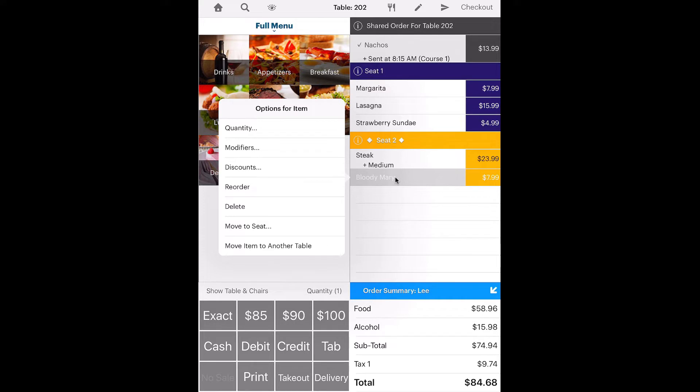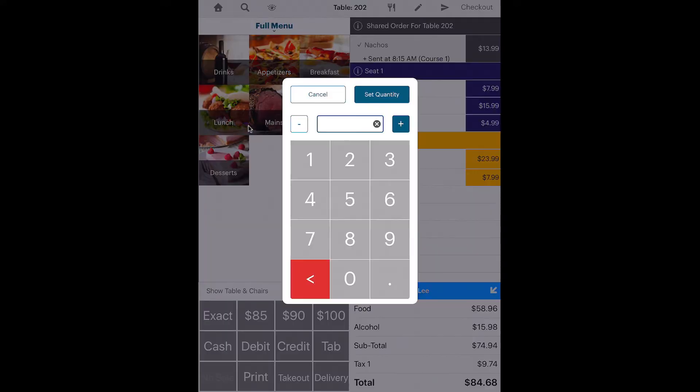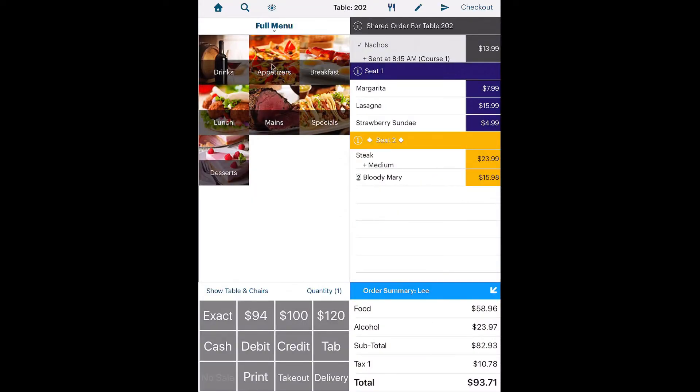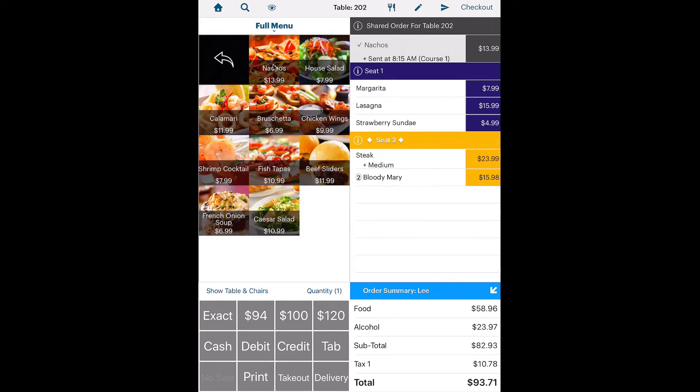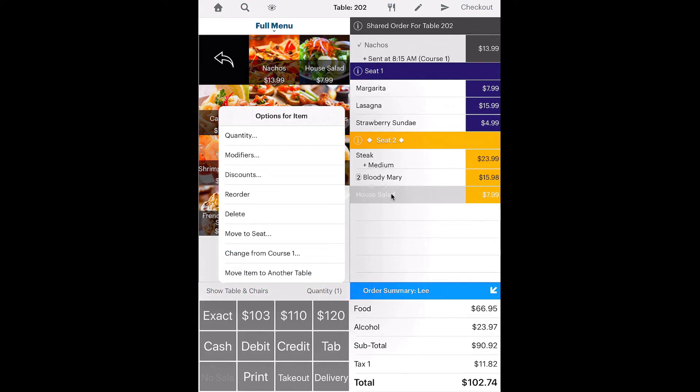But let's say the customer wants more than one of the same item. Tap quantity. If the item has optional modifiers, tap Modifiers.